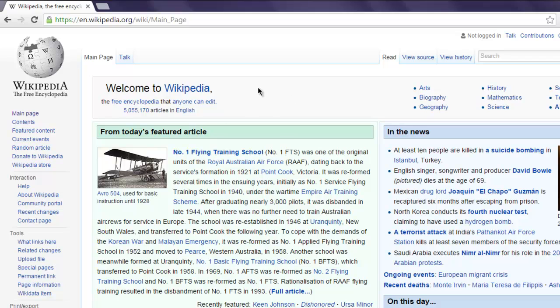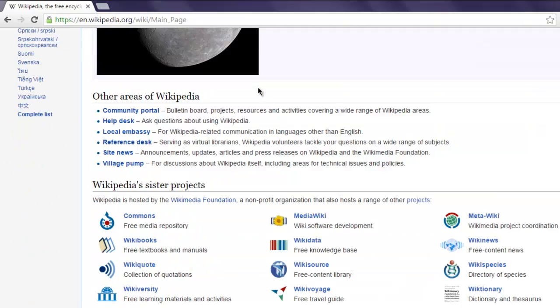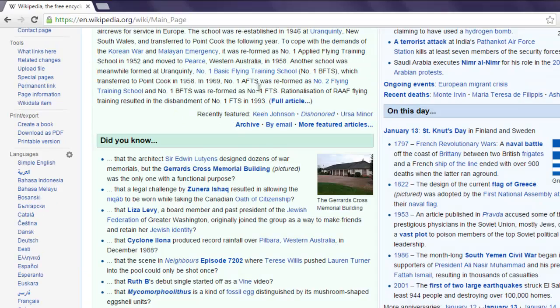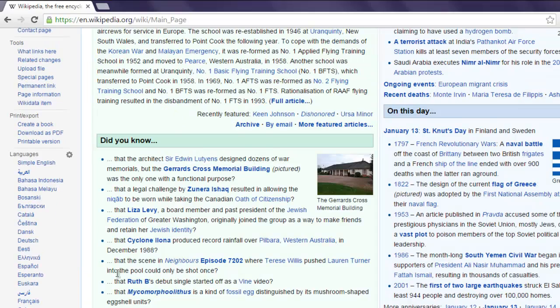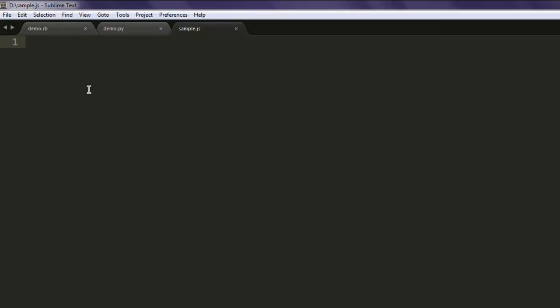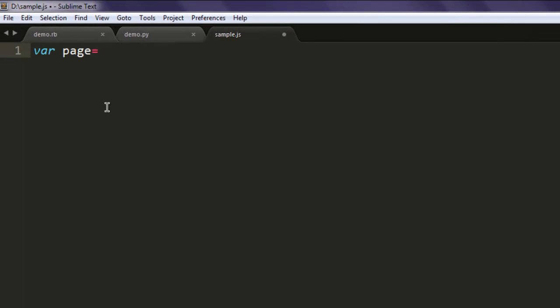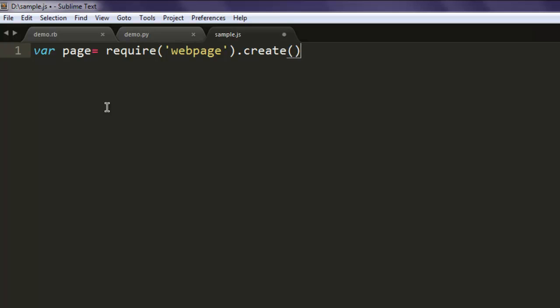Okay, now open text editor and create one variable name page. Here specify a page and then call for create method.